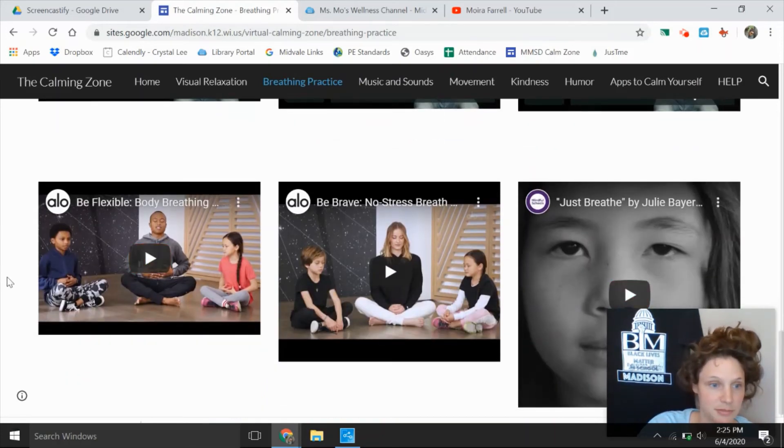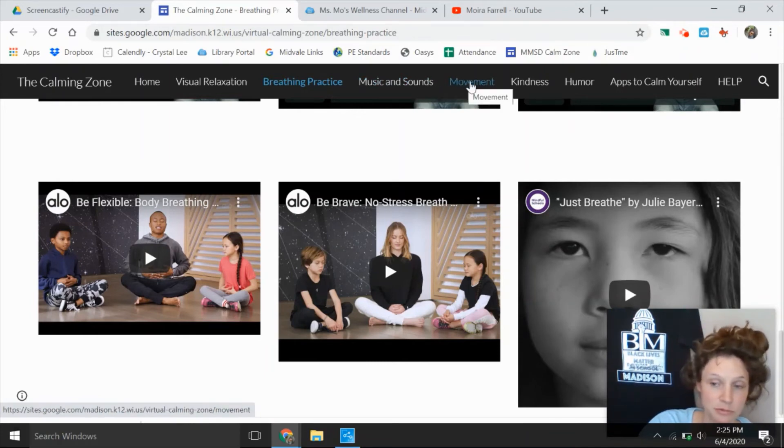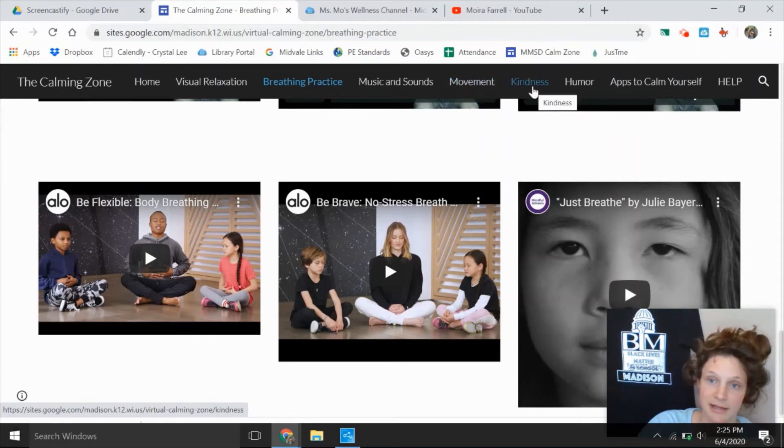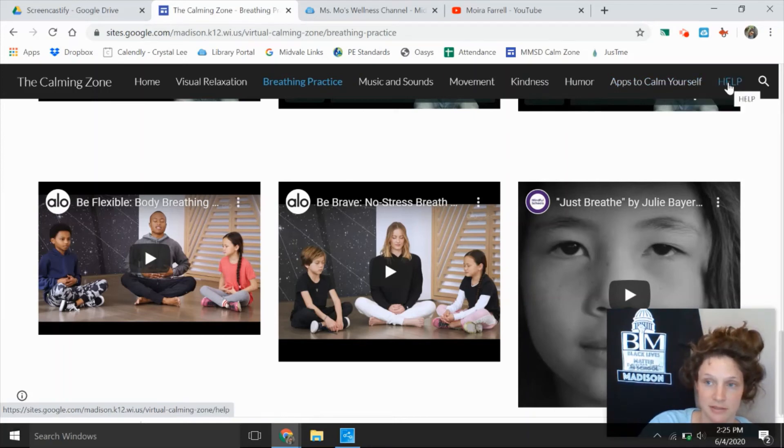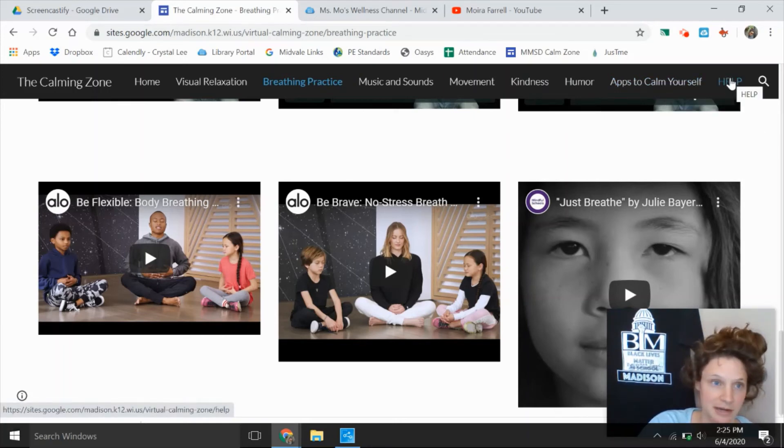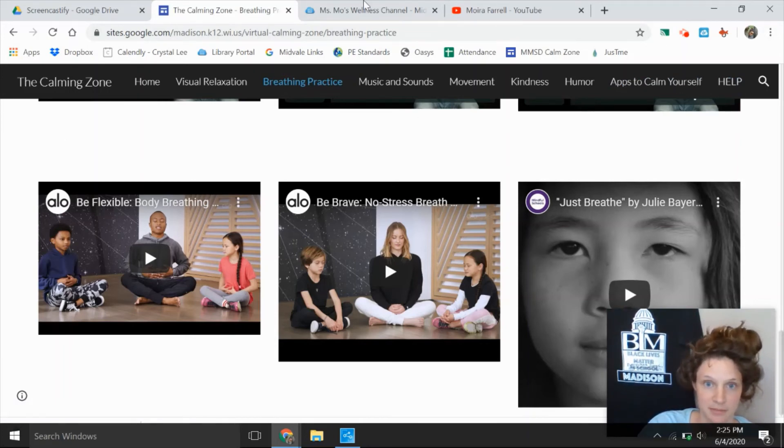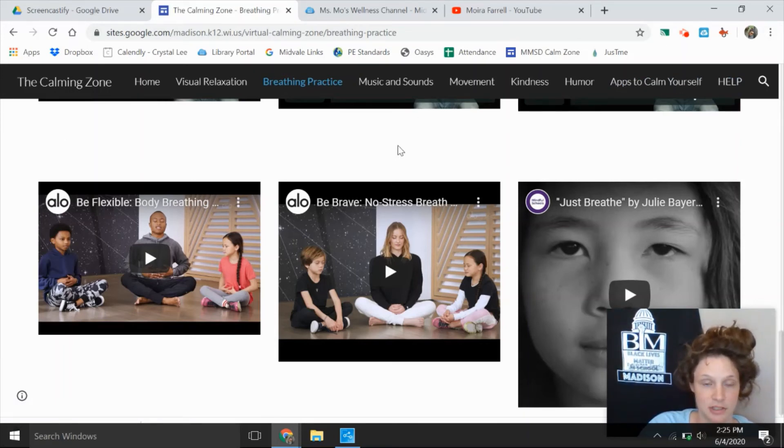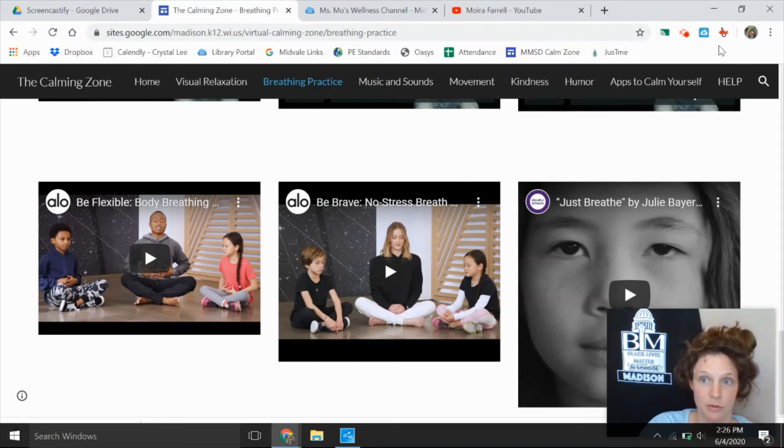There's some other breathing practices and then just keep exploring. Music and sounds, maybe you want some movement practices to help you focus. There's some kindness resources, humor, apps which are great for adults to calm yourself. And then there's the help link in case you are feeling down on yourself and need some extra help, that would be some place that you could click. So this resource was created by another teacher in the district and she created it for everybody. She created it for students, for teachers, and for everyone's family.